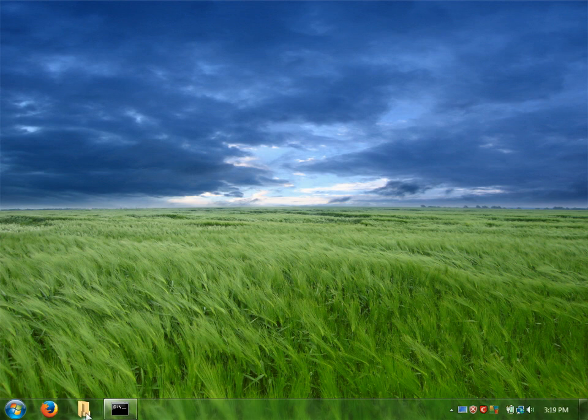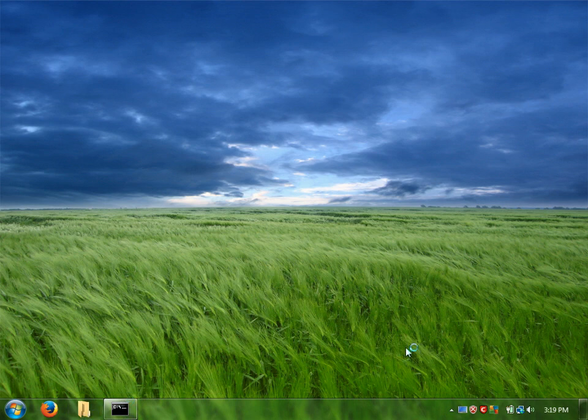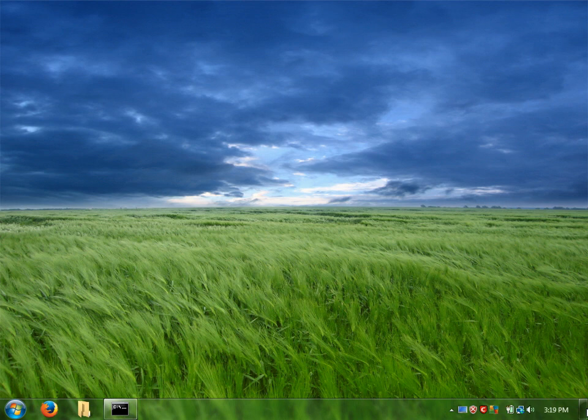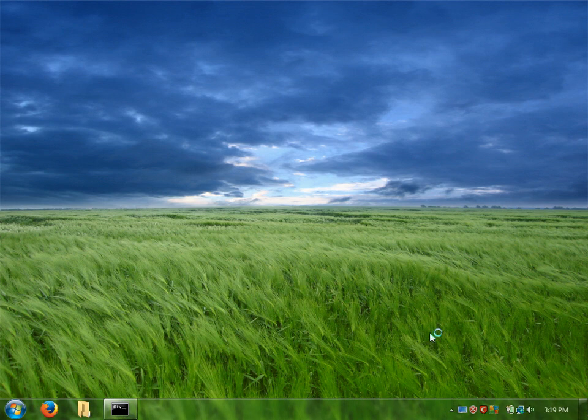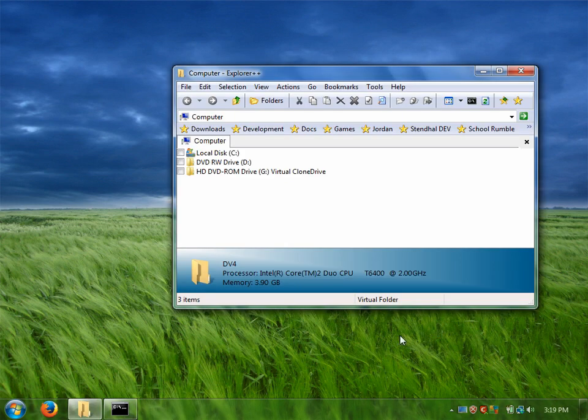The other difference is that the show desktop button that you see here is actually just part of the Windows 7 theme. It doesn't actually do anything.